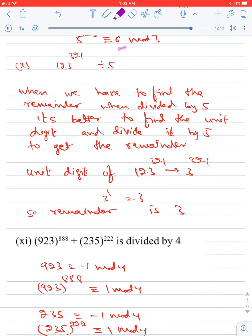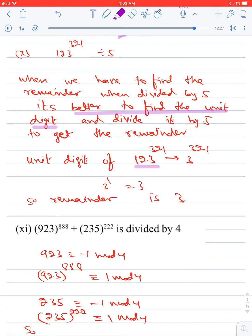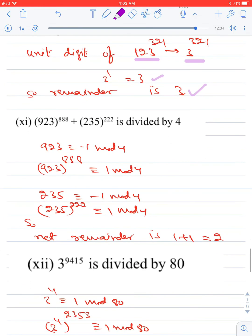For dividing by 5, a useful shortcut: find the unit digit of the expression and divide it by 5 to get the remainder. For example, the unit digit of 123³²¹ is the same as the unit digit of 3³²¹, which is 3. So the remainder when 123³²¹ is divided by 5 is 3. If the unit digit exceeds 5, divide that digit by 5 to find the remainder.